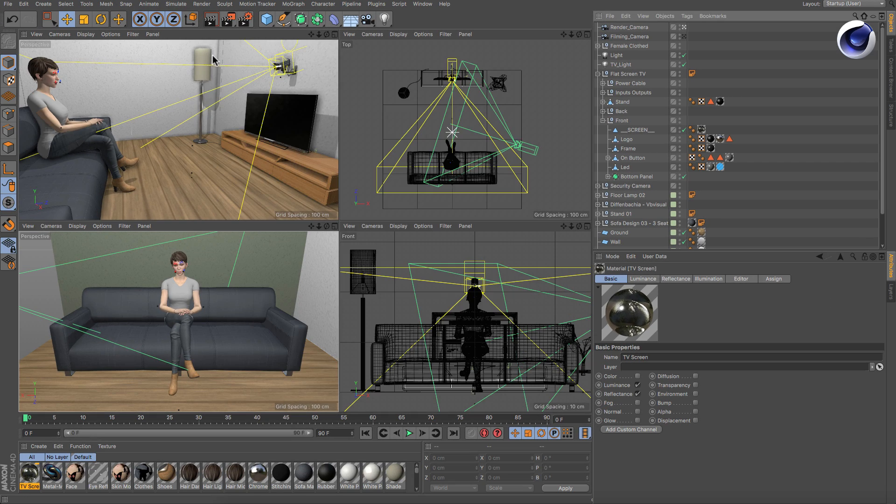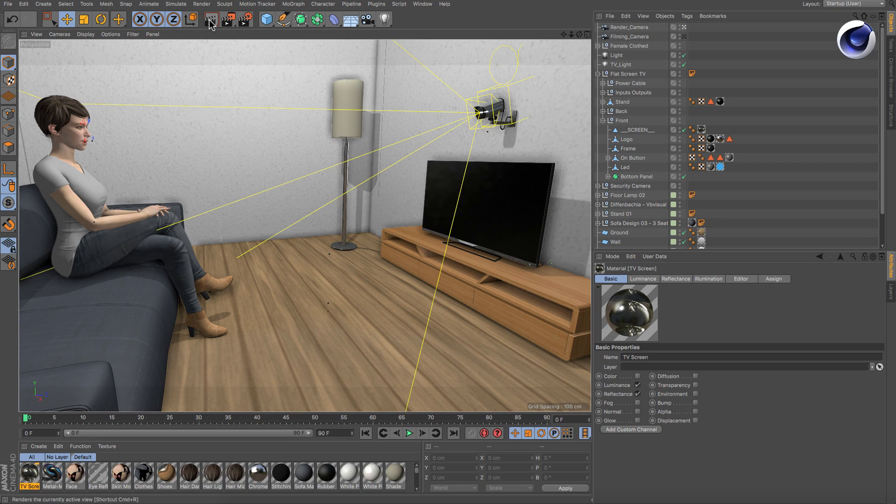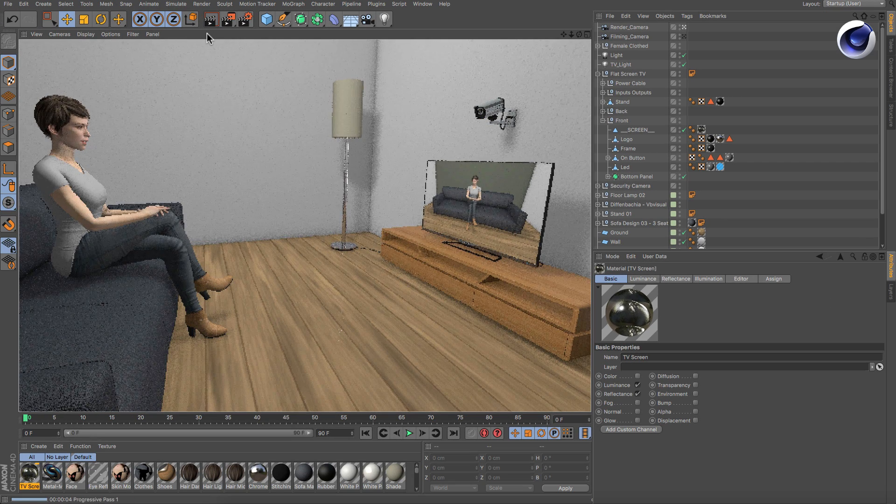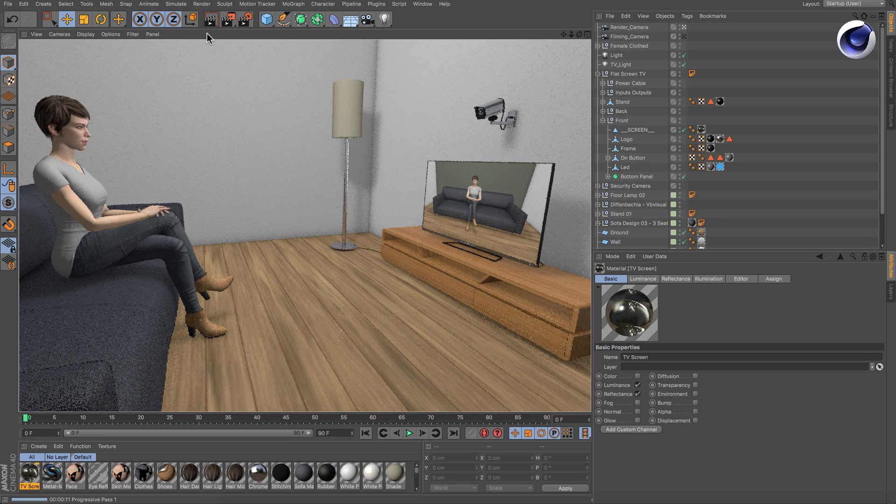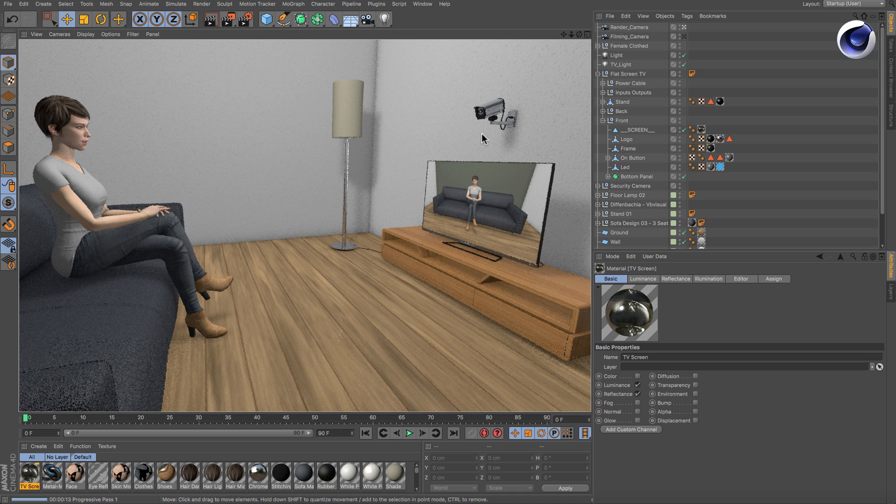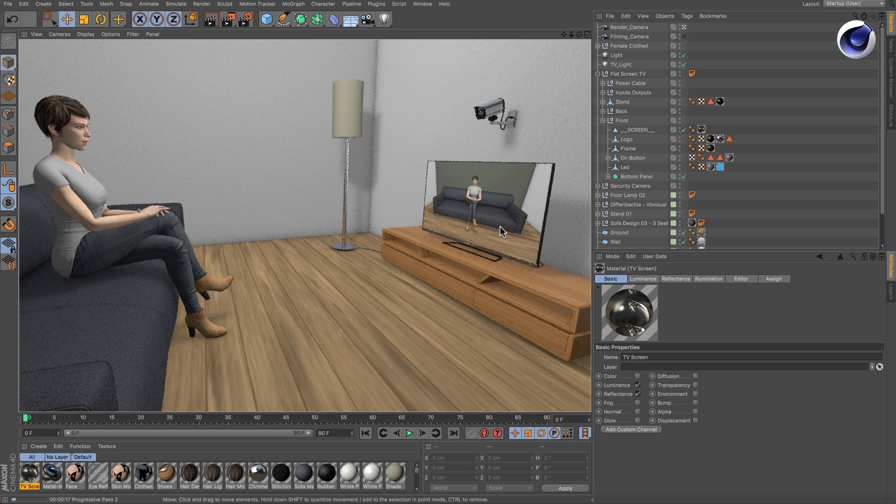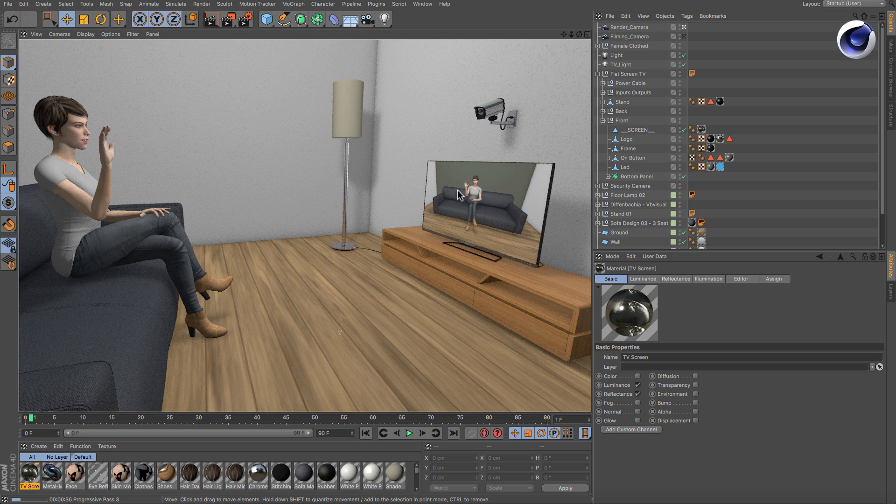As soon as you hit render, Cinema 4D will render the whole image with the view of the Filming Camera mapped to the screen of the TV device. Of course, this also works perfectly with animations.